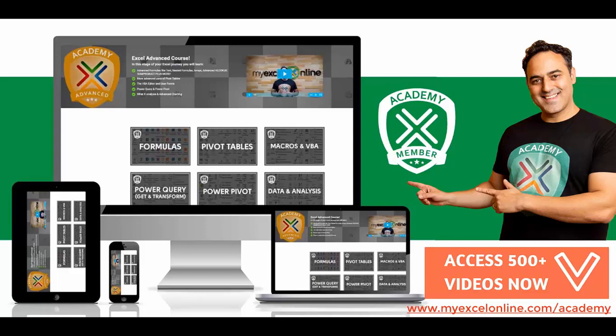It's called the MyExcel Online Academy. And you get all of our Excel courses. You get our Excel beginner, intermediate and advanced courses. We go through over 500 Excel videos, which teach you formulas, macros, VBA, pivot tables, Power BI, Power Query, Power Pivot, charts, formatting,